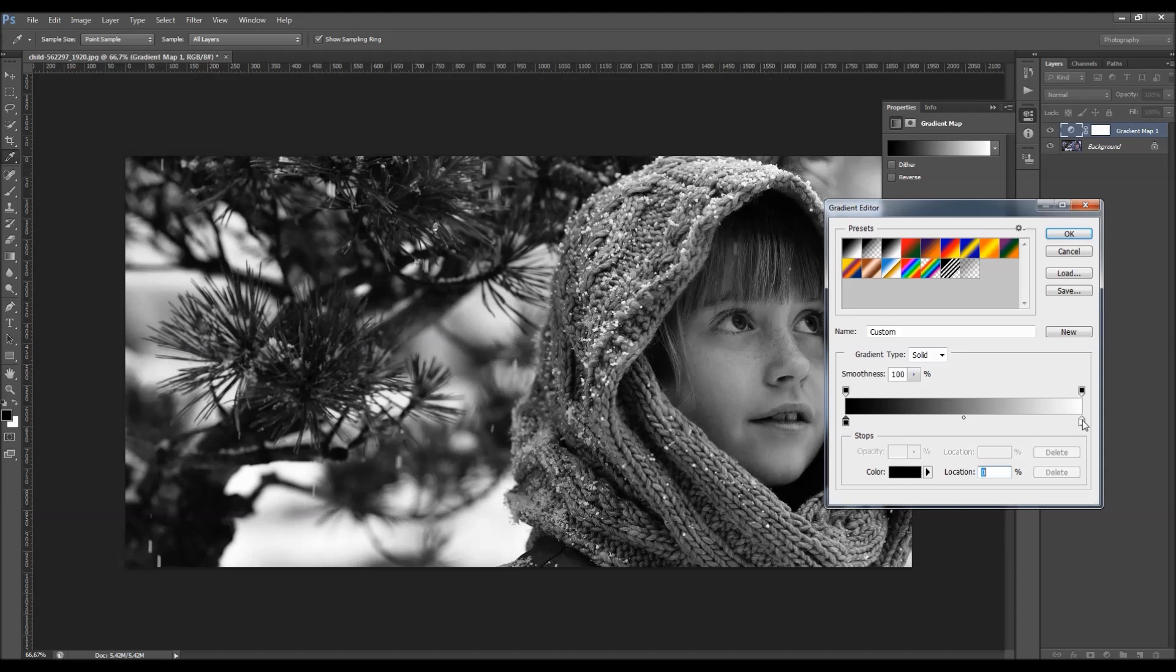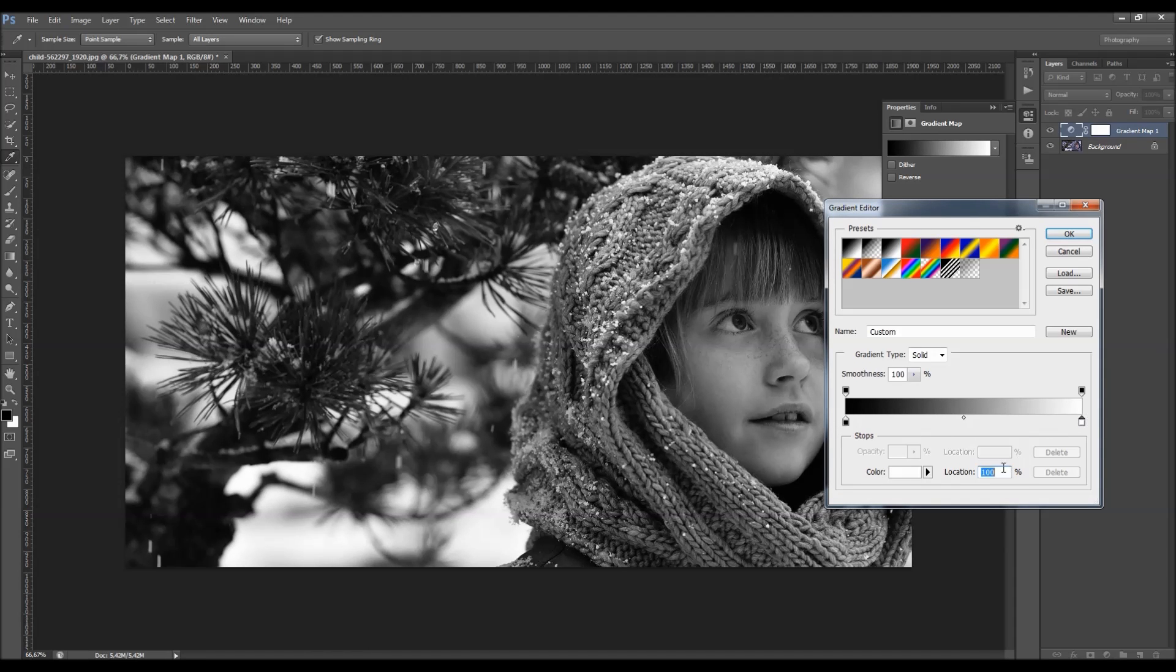You can also move this one here. You can also choose the exact location here.